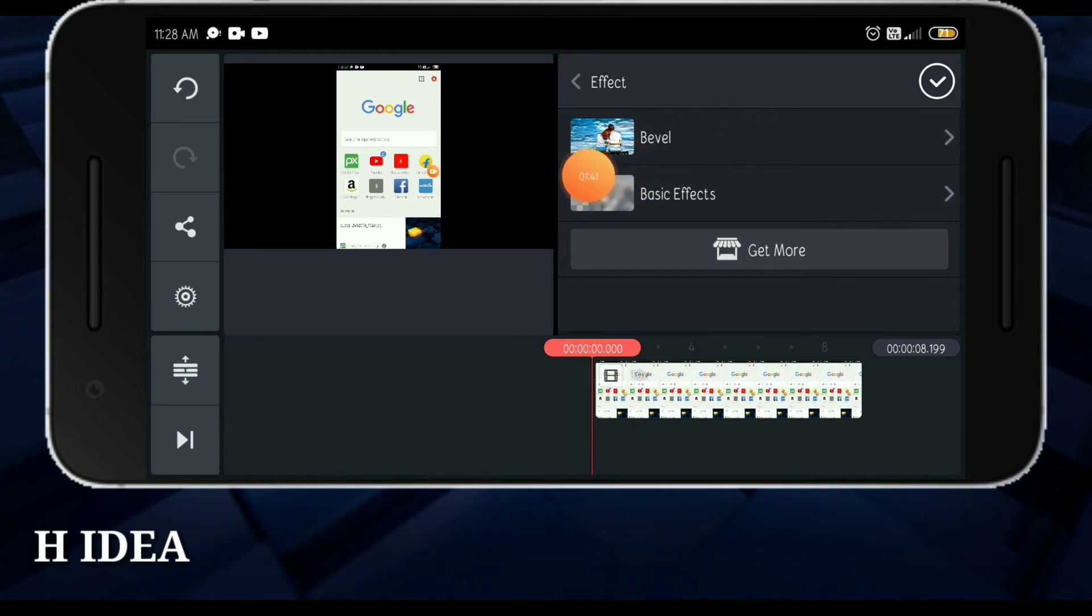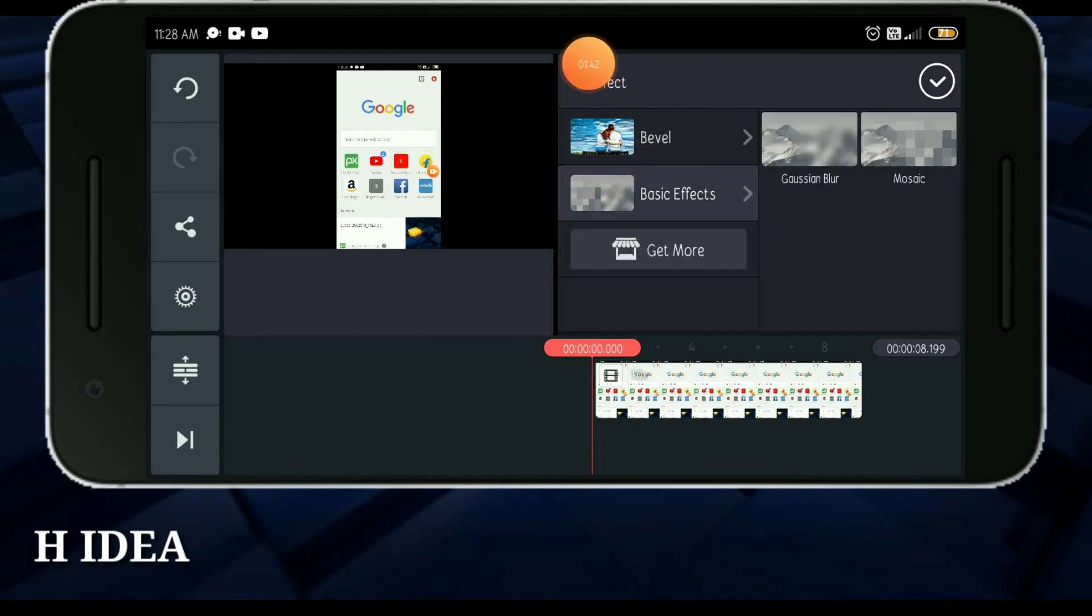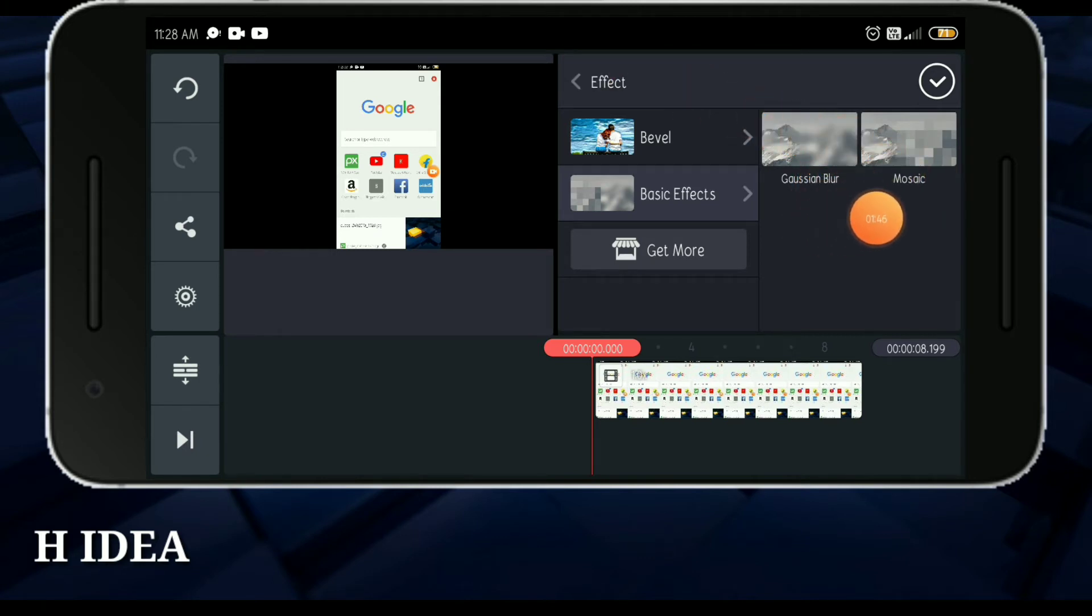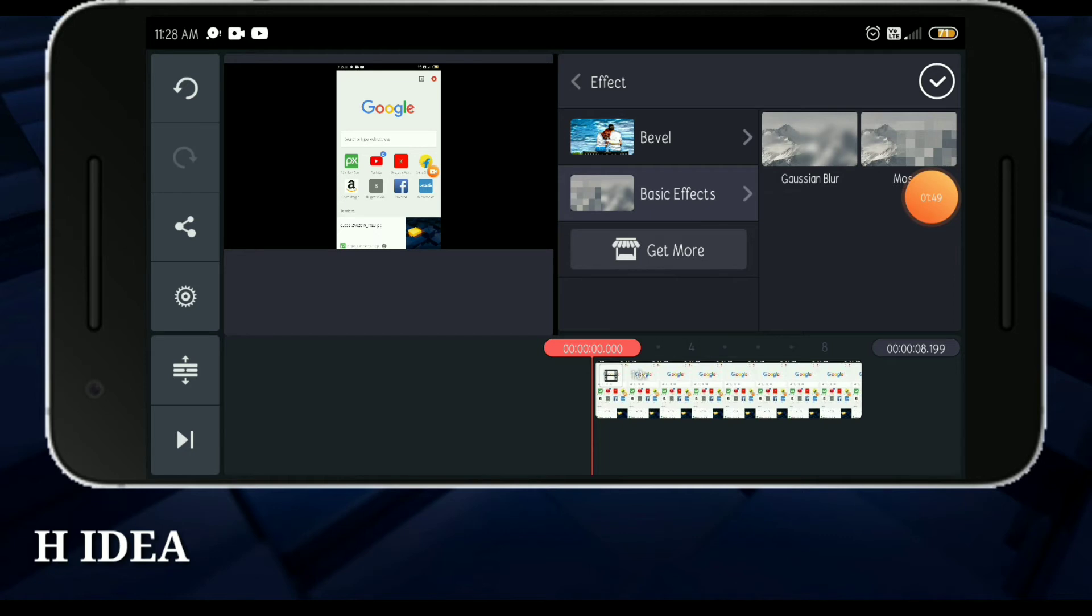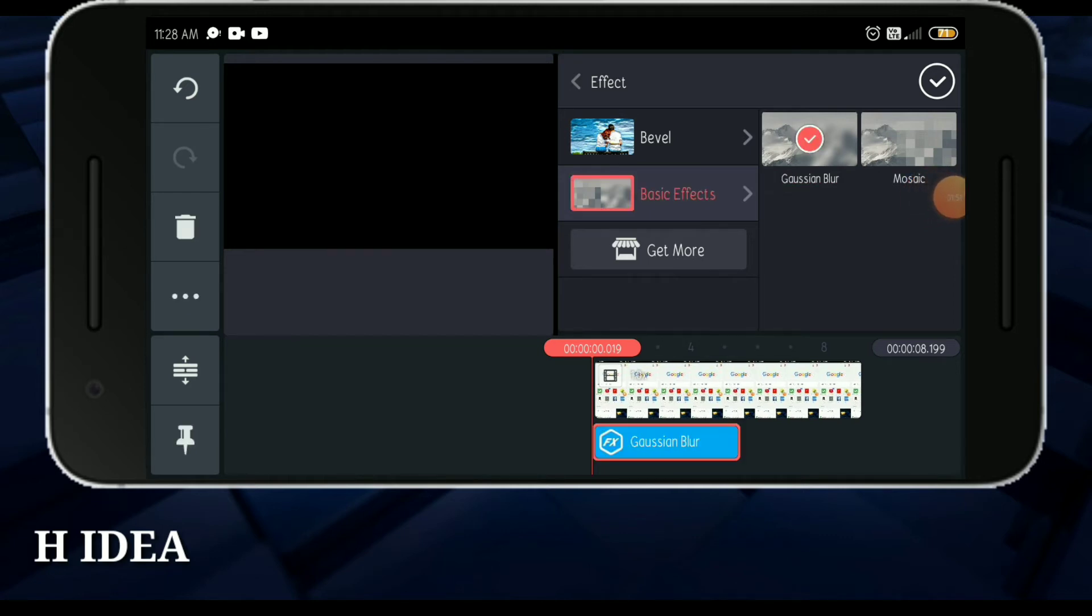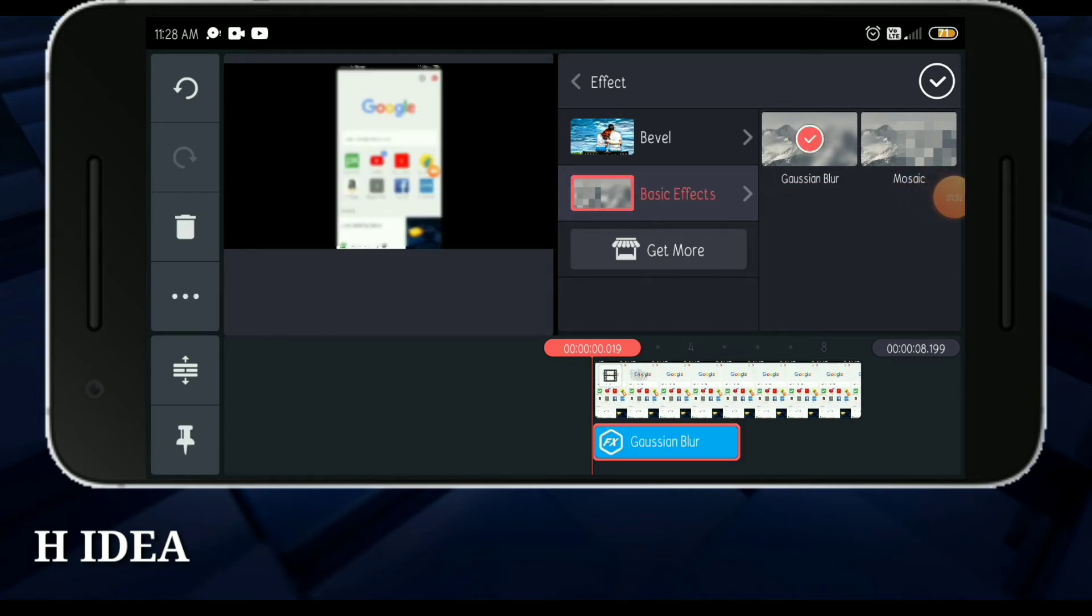I will show the basic effects. Here we have Gaussian effect on the mosaic. Now we have Gaussian blur and select it.